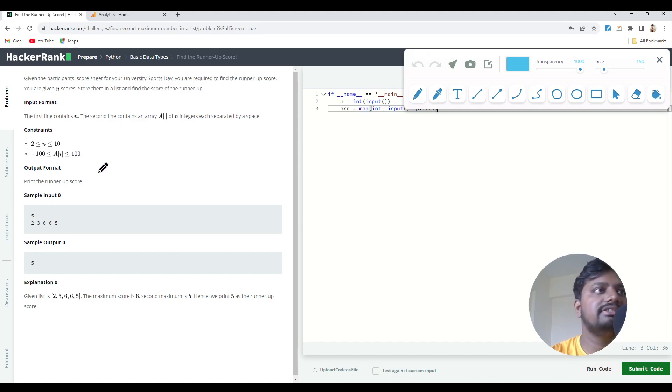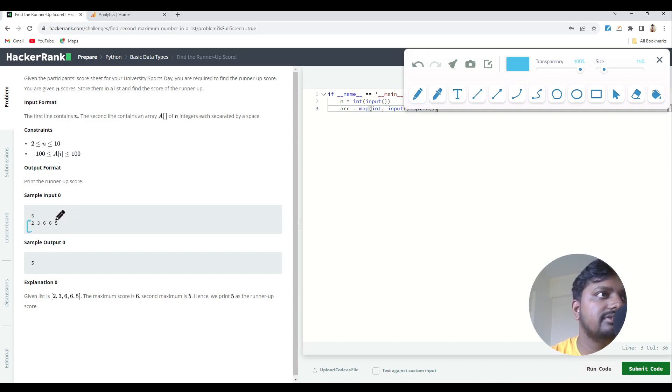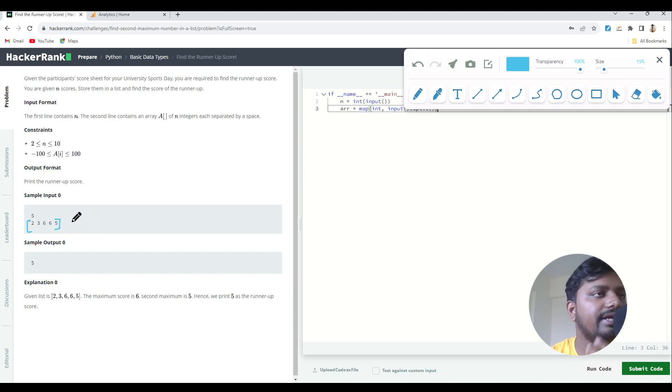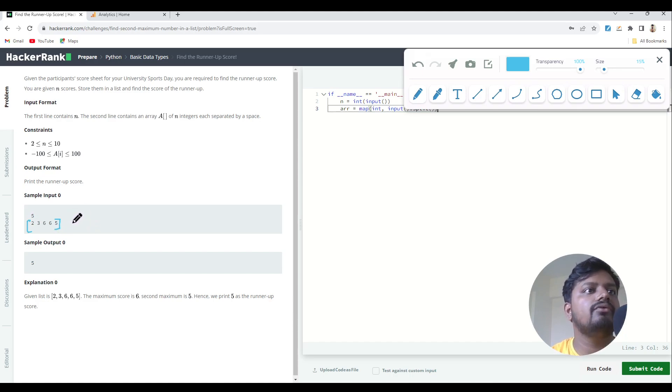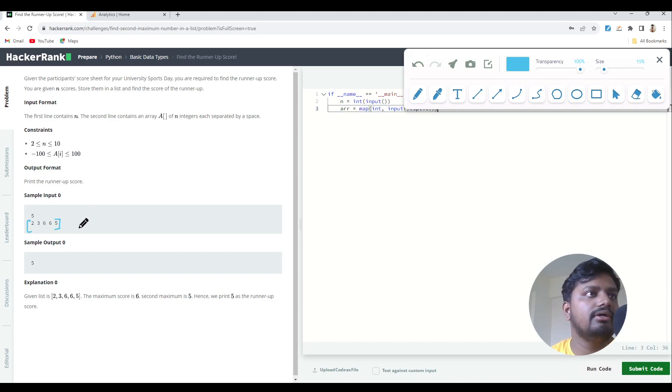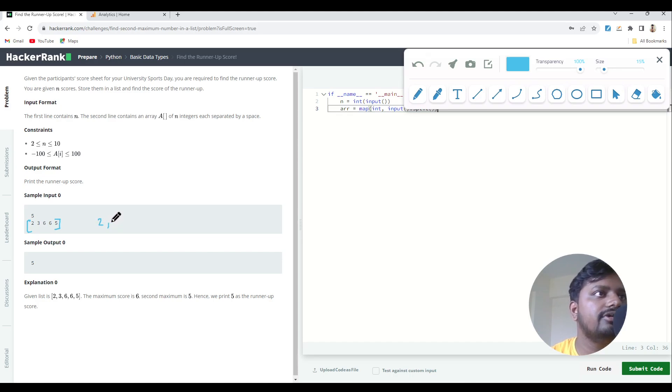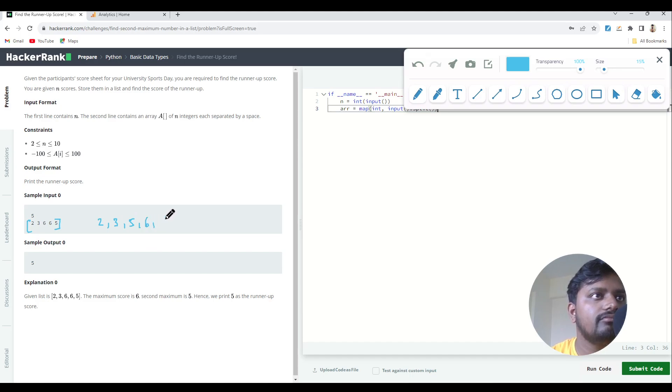Let's say we are given a list like this over here. You can see we have a list of five elements. What we need to do is find out the runner-up. Basically, runner-up means the second highest scorer. So over here, we need to first sort this list into ascending order, so it will become something like this.